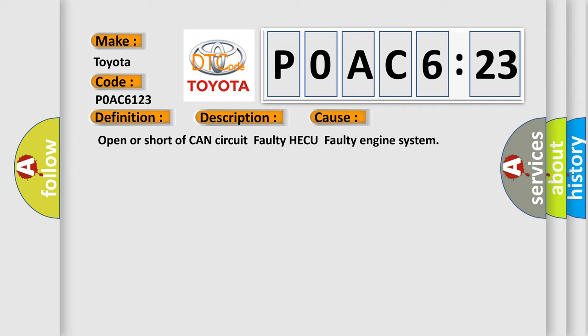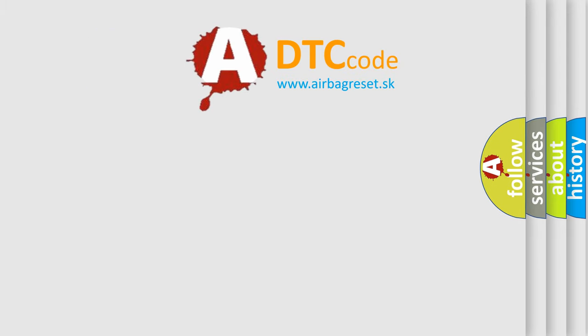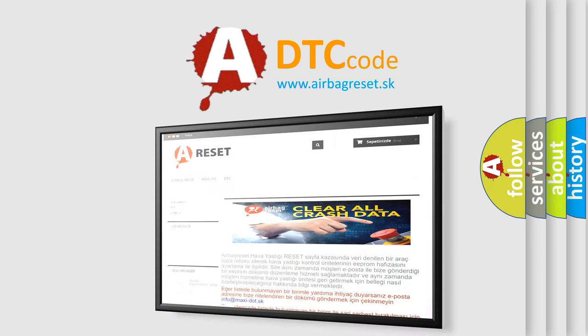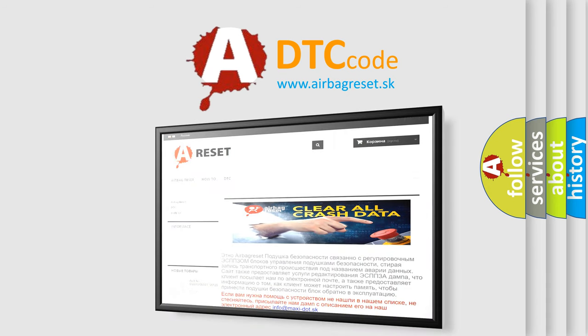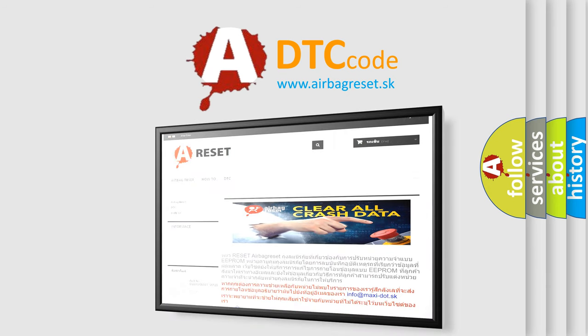The airbag reset website aims to provide information in 52 languages. Thank you for your attention and stay tuned for the next video.